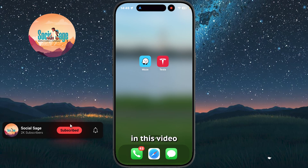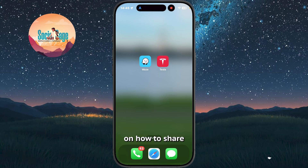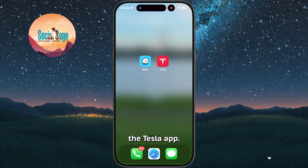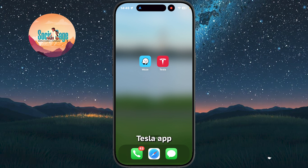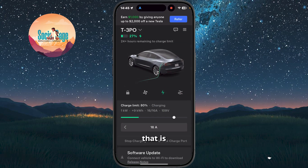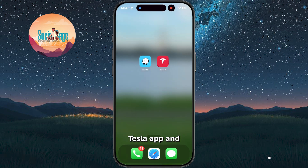Hey everybody, in this video I'll be showing you a quick guide on how to share your directions from the Waze app to the Tesla app. Now before we begin, you want to make sure that your Tesla app is at least running in the background. In order to make sure that is the case, simply open the Tesla app and swipe up to go back to your home screen.